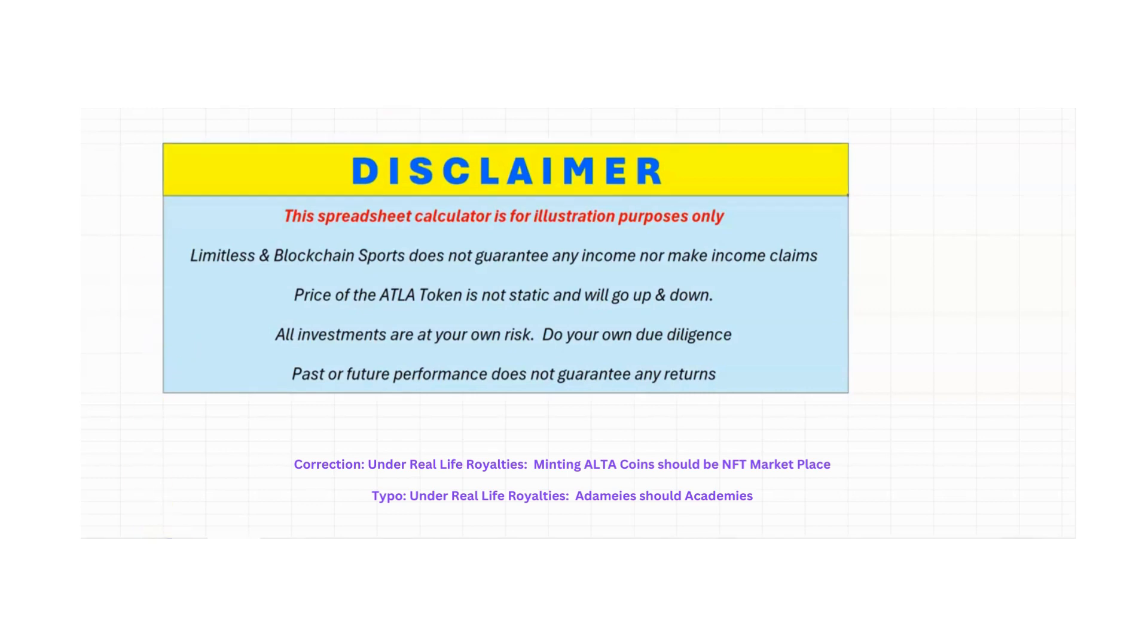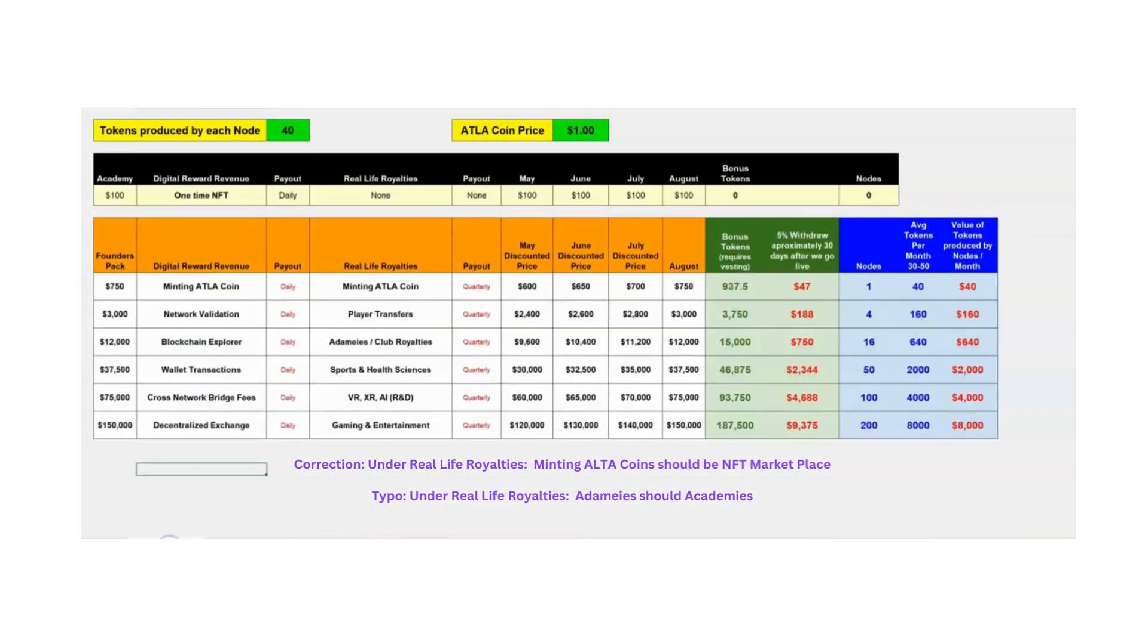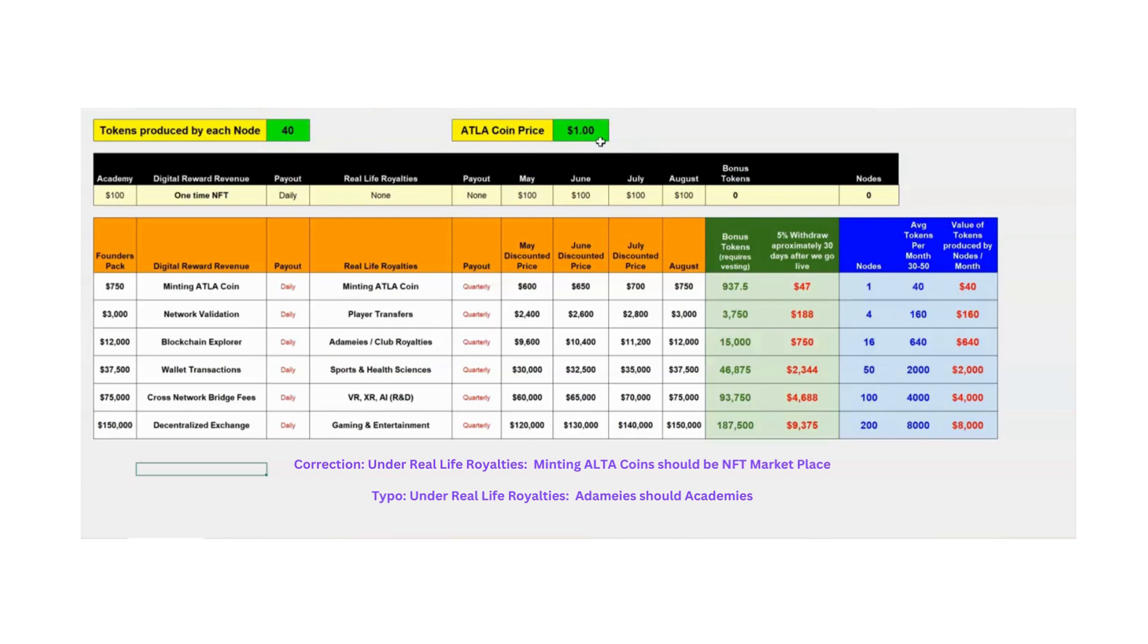So let's go to this node calculator, and there's two things I want to show you first. These green boxes, if I got 40 in and I got a dollar in, these light green cells are the only editable cells in this spreadsheet, meaning that's the only thing that you can touch. Everything else is protected because of all the formulas that are in it. And when you change these two numbers, it'll change these numbers over here on the spreadsheet.